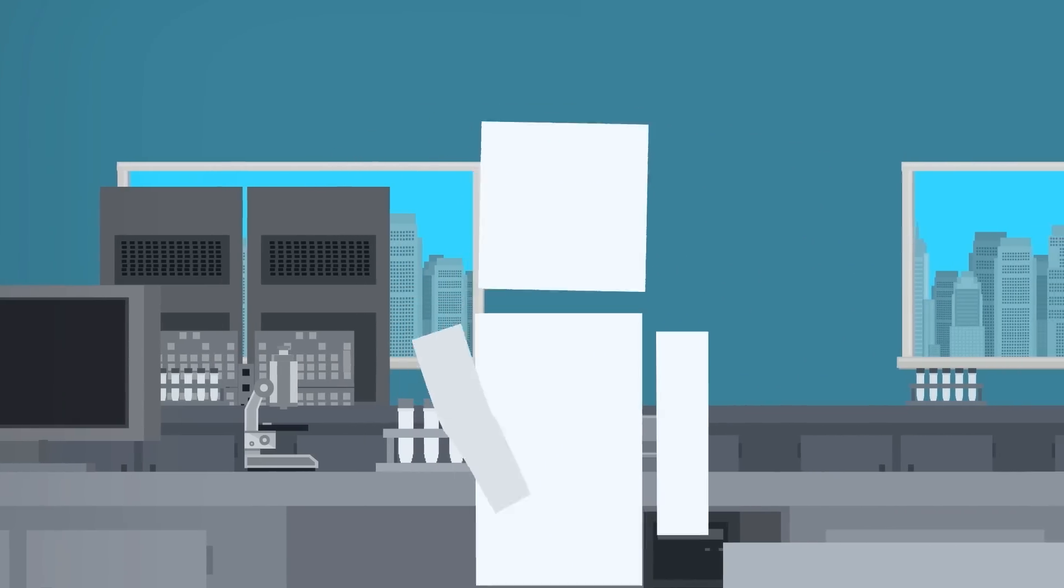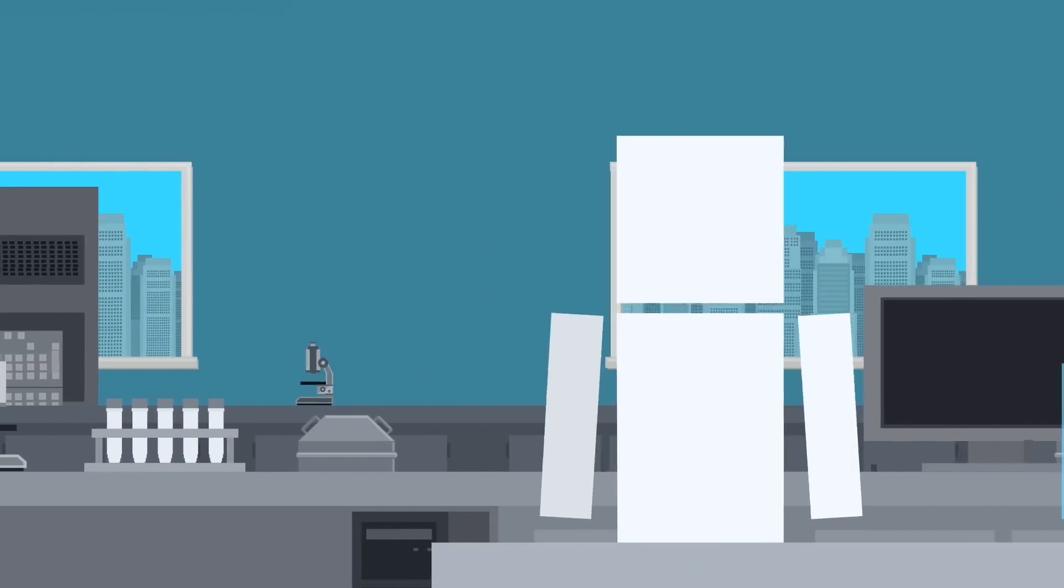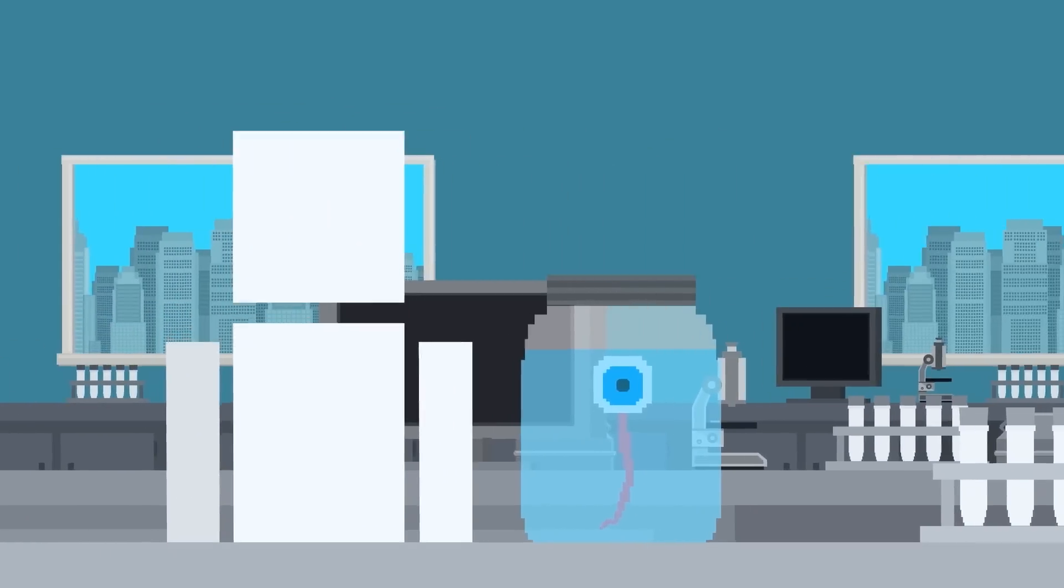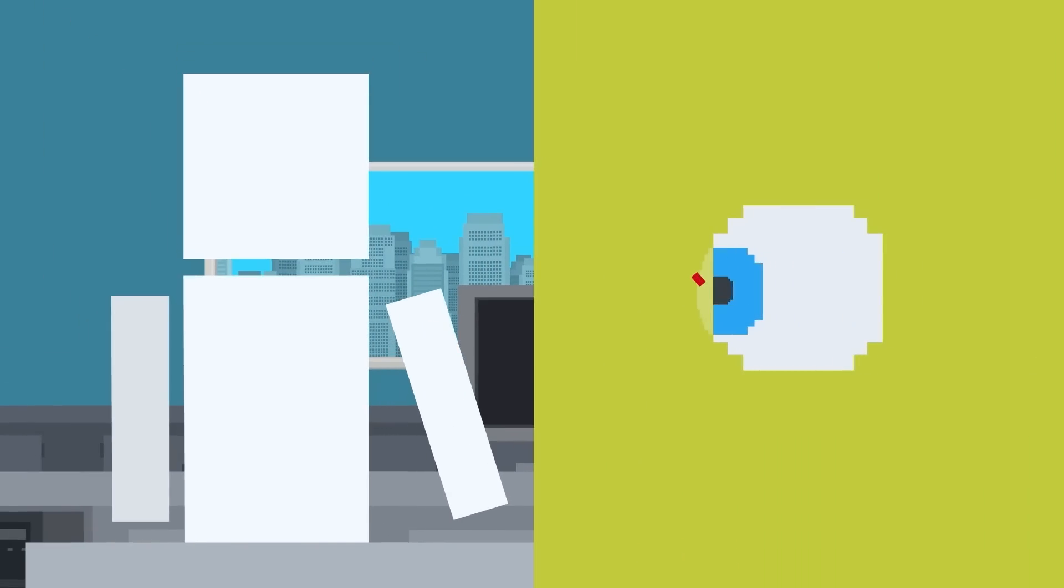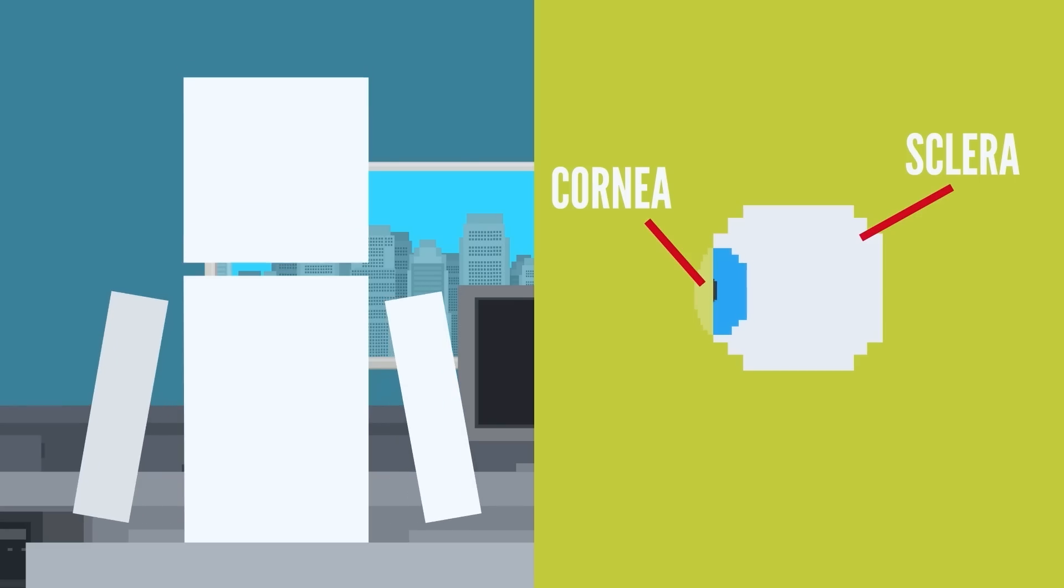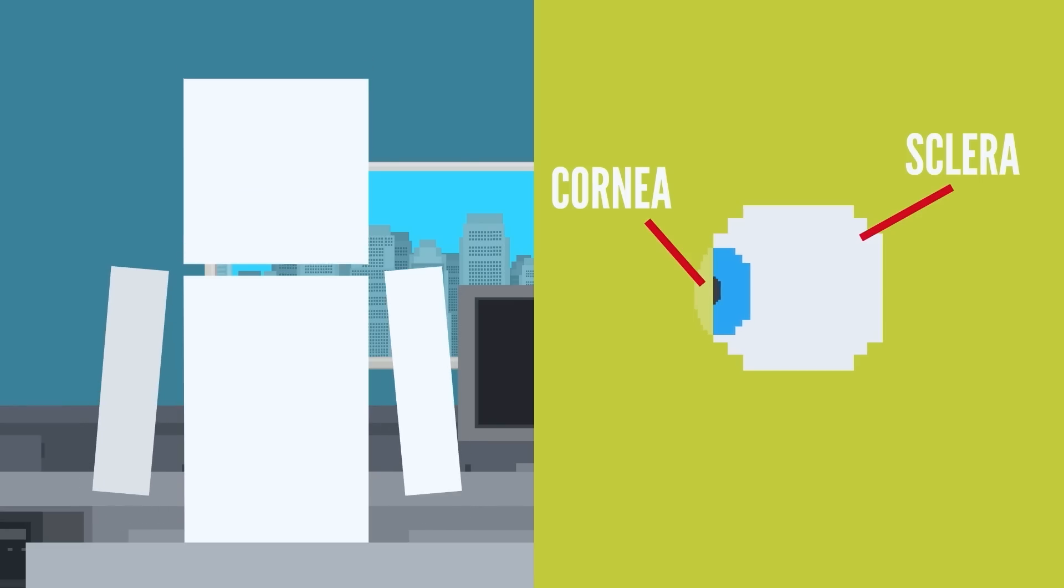I'll save that question for the end. But there are some organs that can't be transplanted, like the entire eye. While small parts like the cornea or sclera can be transplanted, a whole eye transplant has never been done successfully.